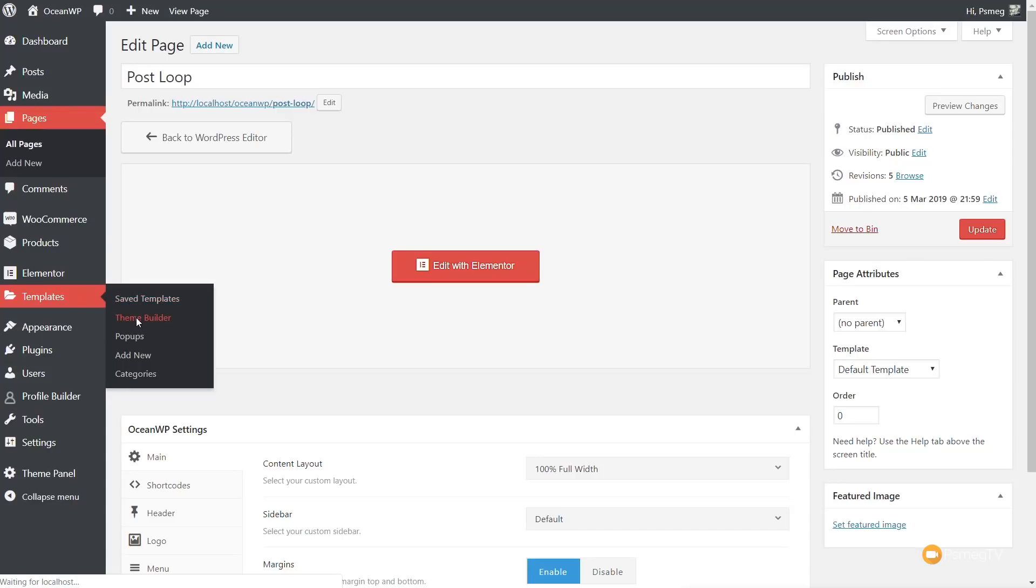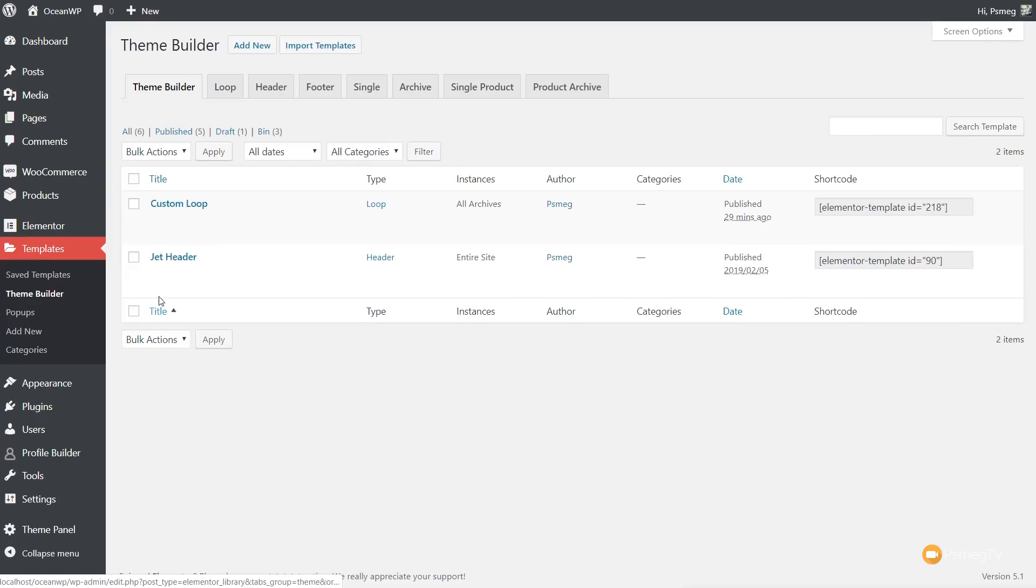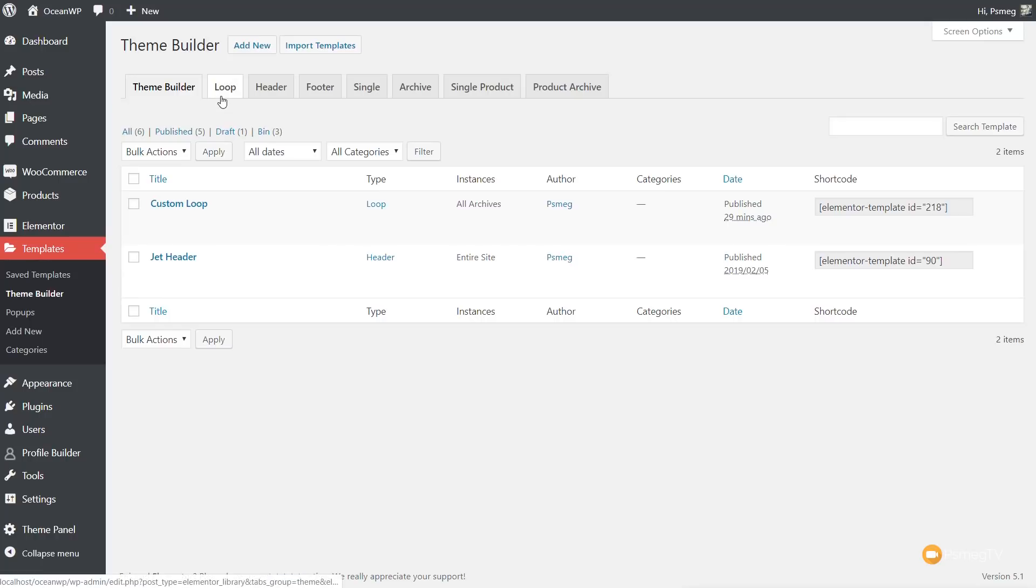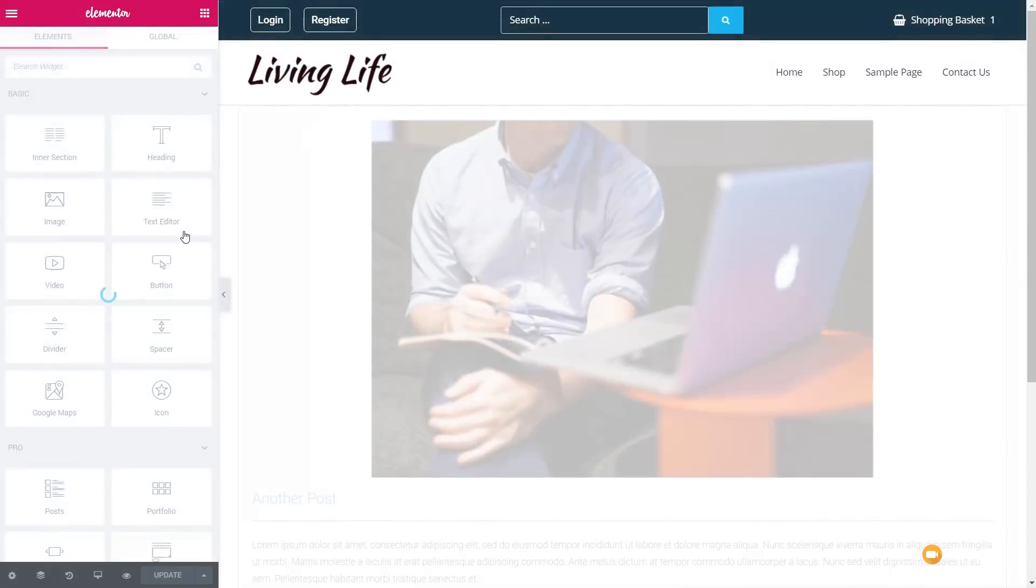Now, once you've installed the plugin, you're going to see you now have a new tab called loop. As you can see, I've already created a custom loop. So if I just jump into that just to show you what I've done, so I'll edit that with Elementor.